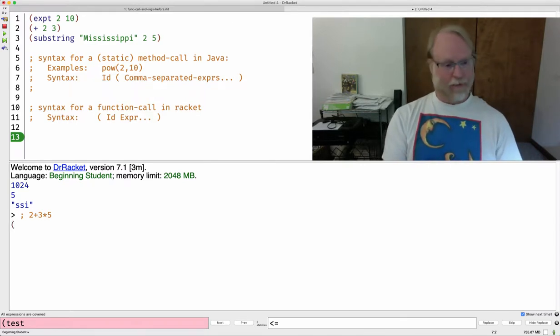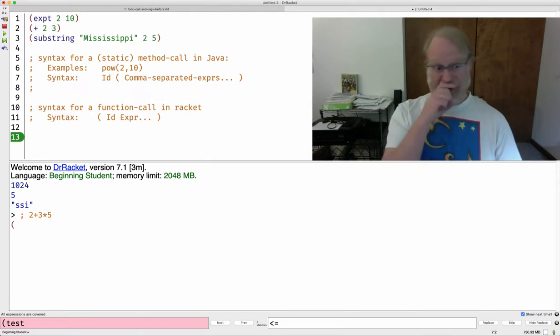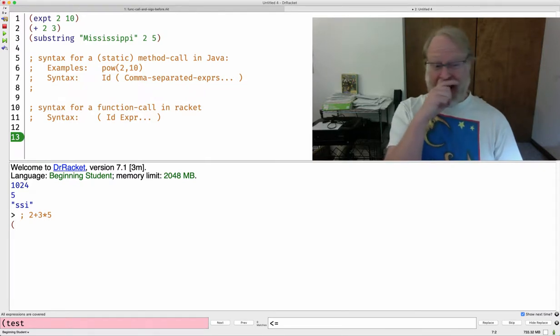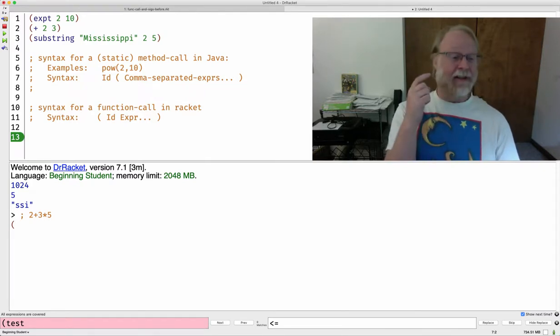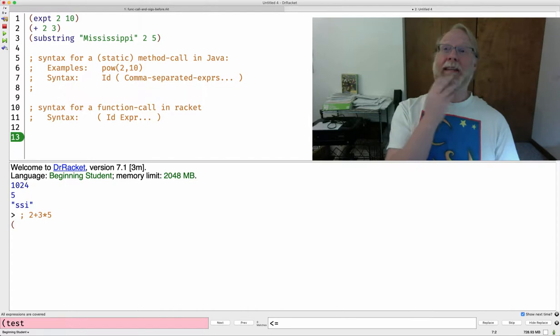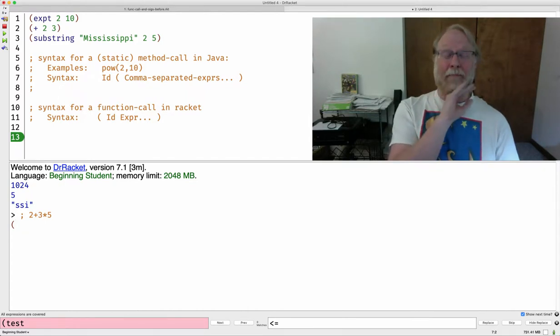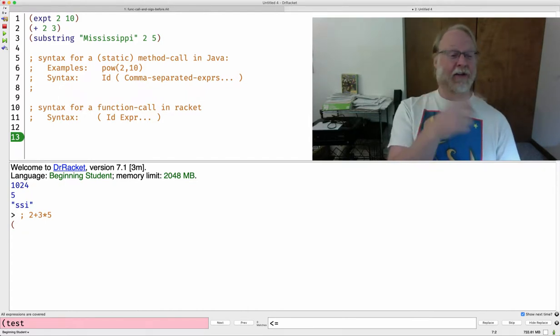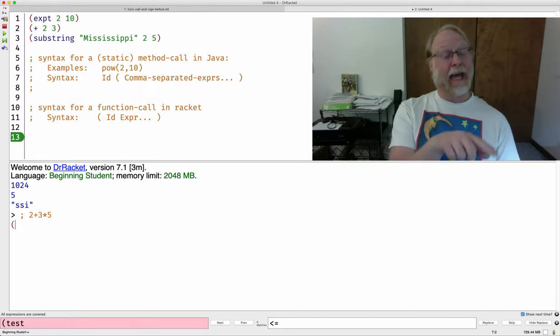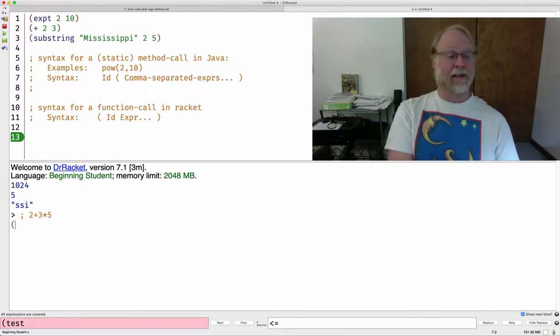Well, we're going to say open paren. By the way, what is 2 plus 3 times 5? My dear Aunt Sally and PEMDAS or something like that. There's an order of operations here. I do the multiplication first, then I add. I'm supposed to get 17 out of this.